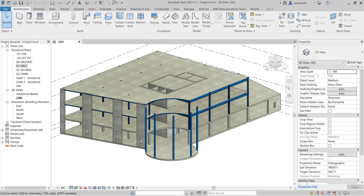Go ahead and open up Project A. The project opens in the 3D view. In this module, we're going to create a balcony detail on the second floor. In the project browser, go ahead and double click on 02 Second.